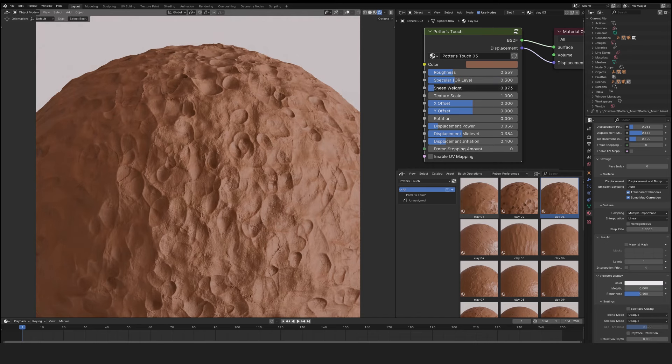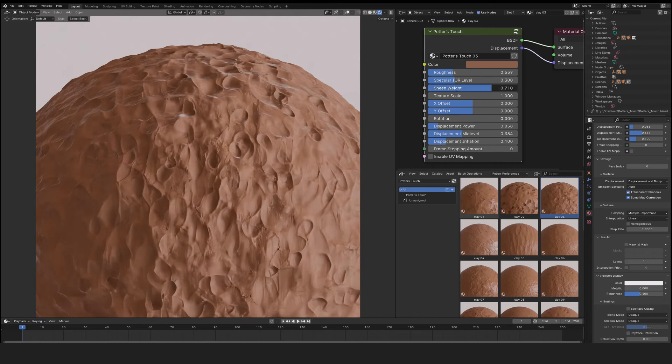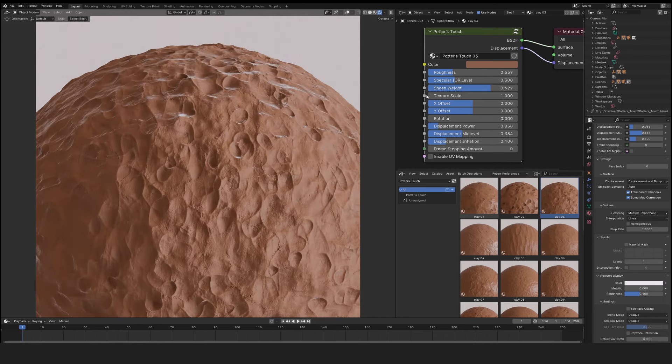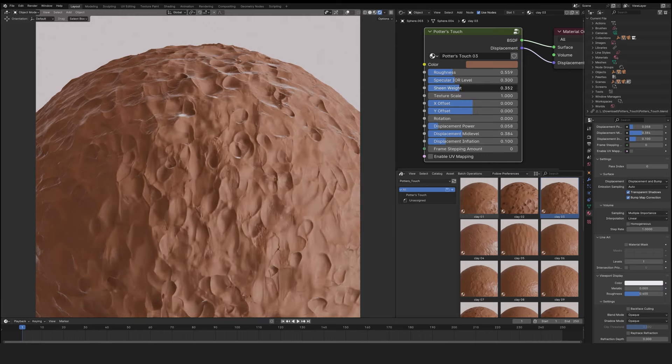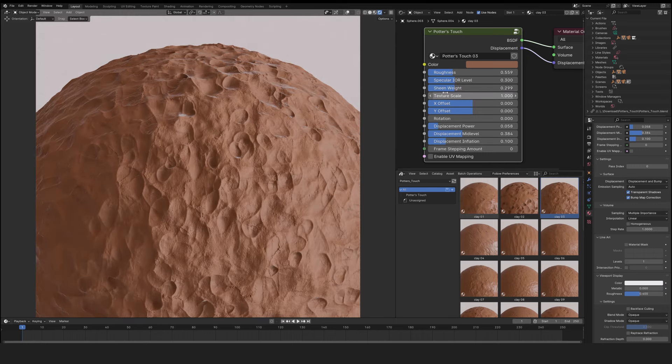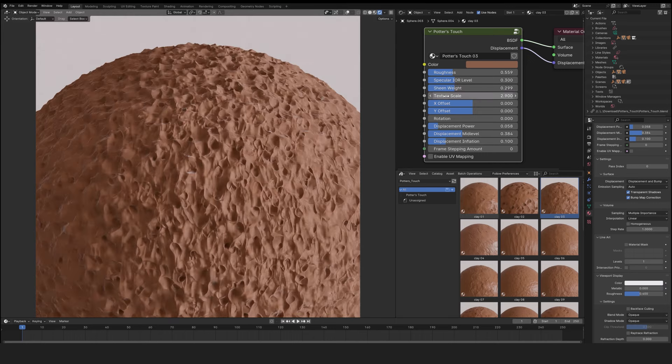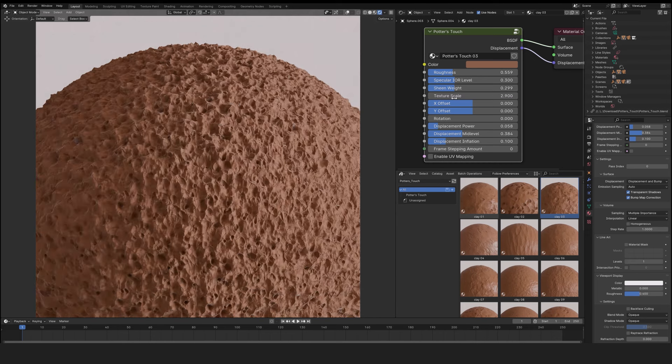Sheen weight offers good results in certain conditions and can be used to add a little light. Texture scale changes the size of the texture.